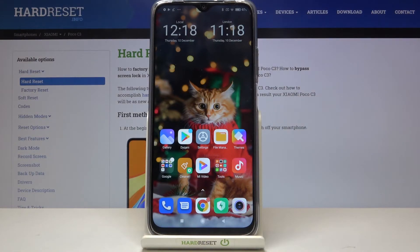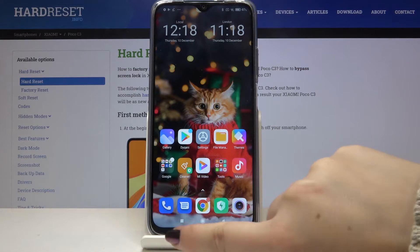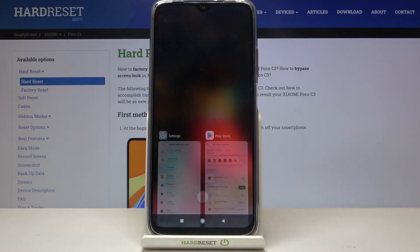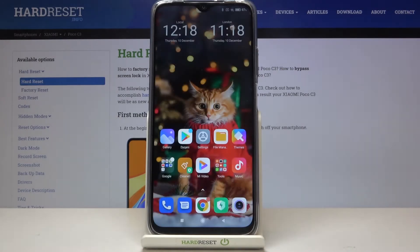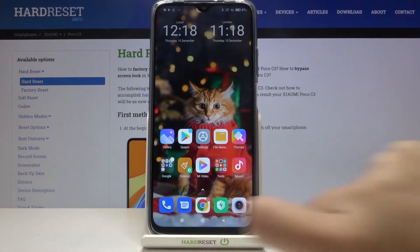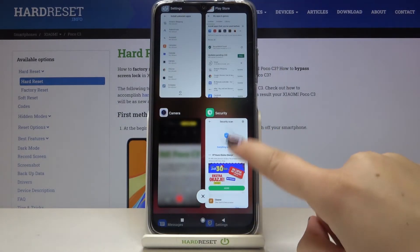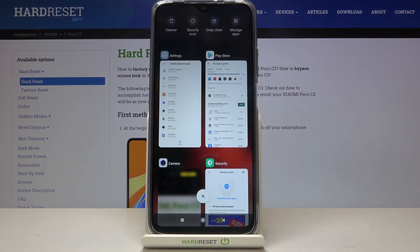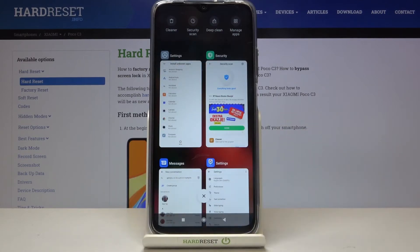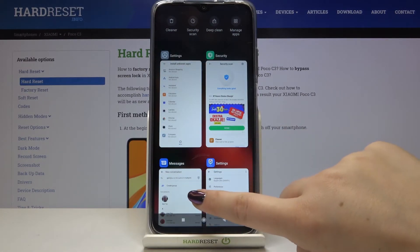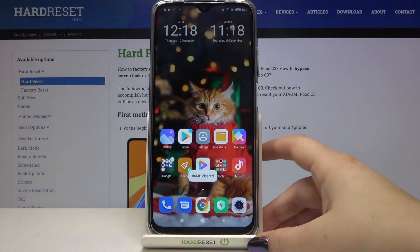If you've got the navigation bar with buttons just like me, tap on the square icon. As you can see, here we've got all the recently opened apps. If you want to close only one of them, just find it — for example the Play Store — and swipe it to the right or to the left. But if you want to close all of them, just tap on this X button right in the middle.